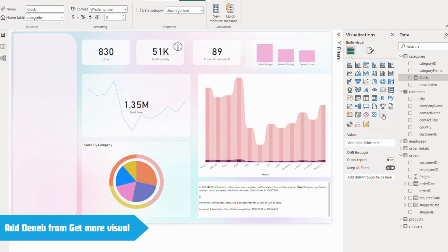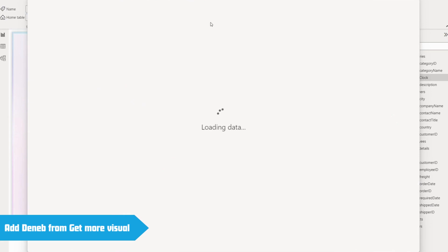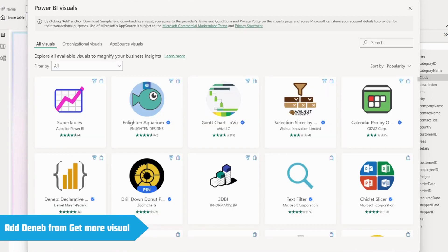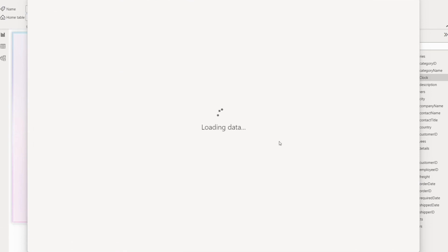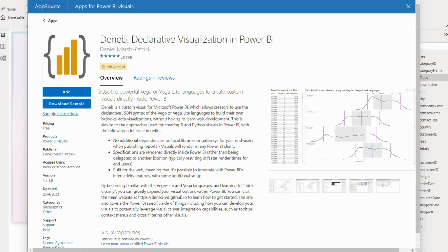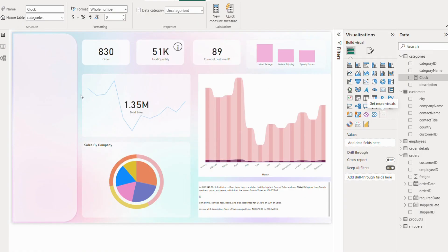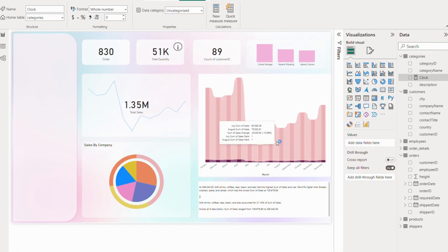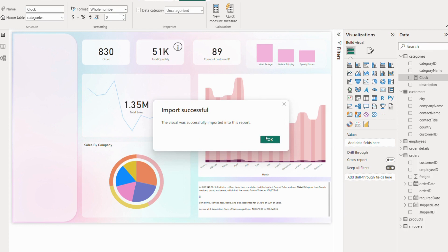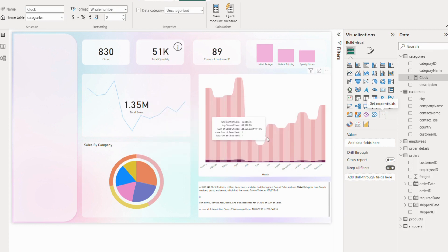I have already installed it, but you can also install it by going to 'Get more visual' and clicking on the Deneb. It will take a few seconds. Click on 'Add' and after a few seconds it will be installed on your visualization pane. I already had it, so it came up as 'Update', but once it is created, click on the Deneb.